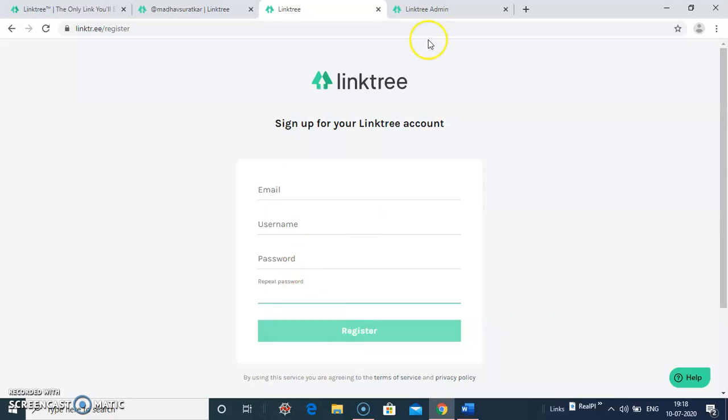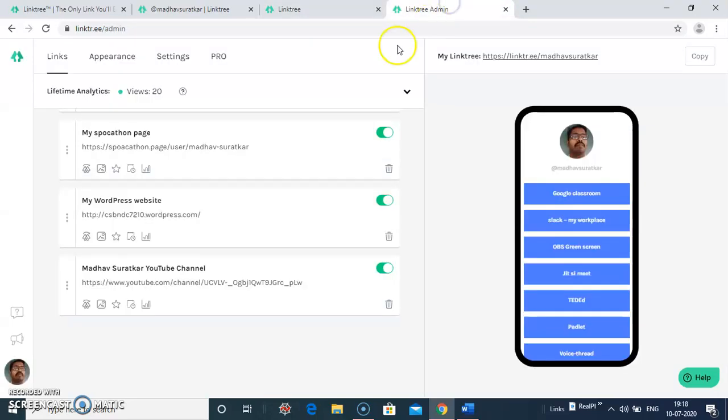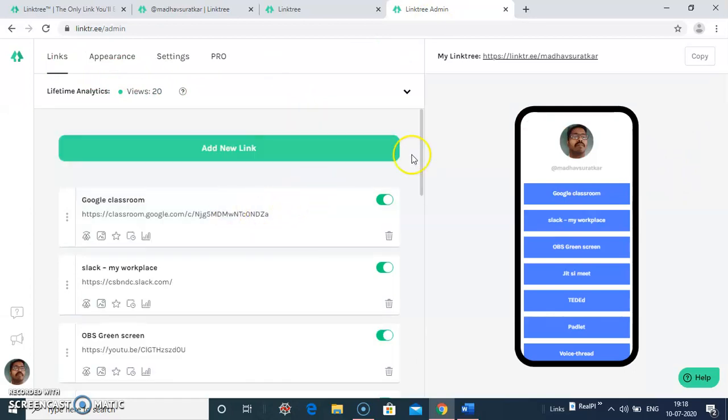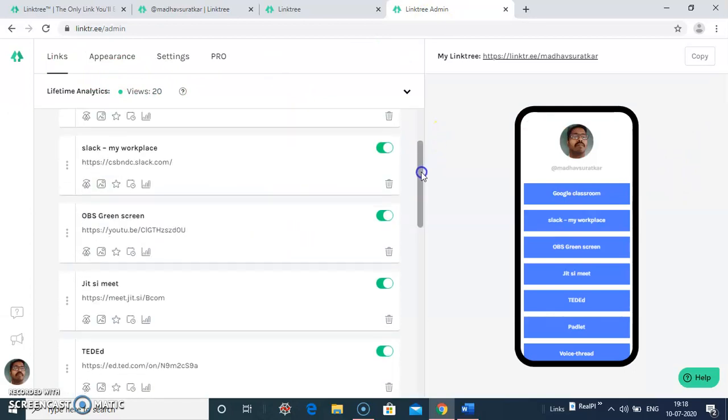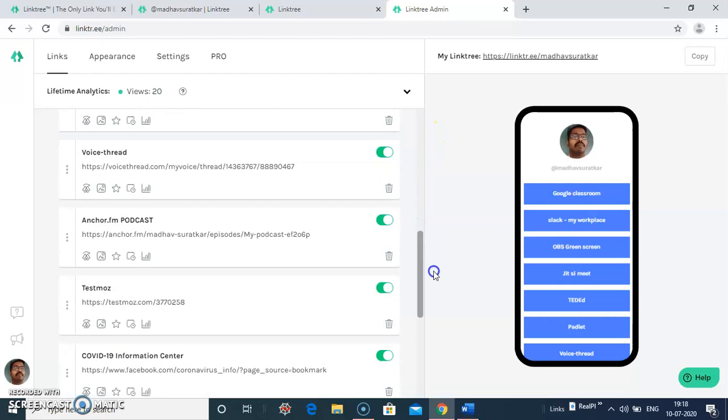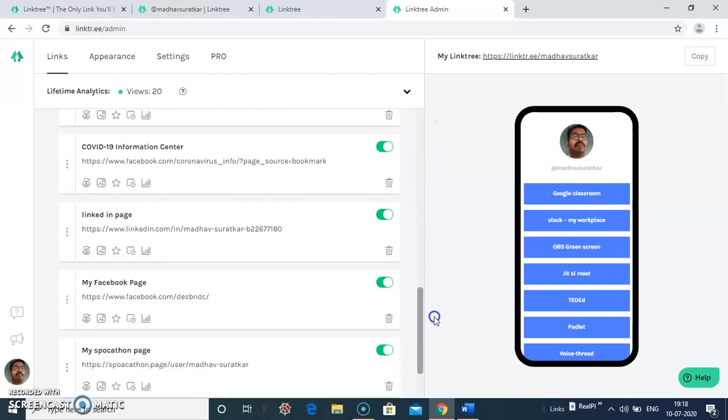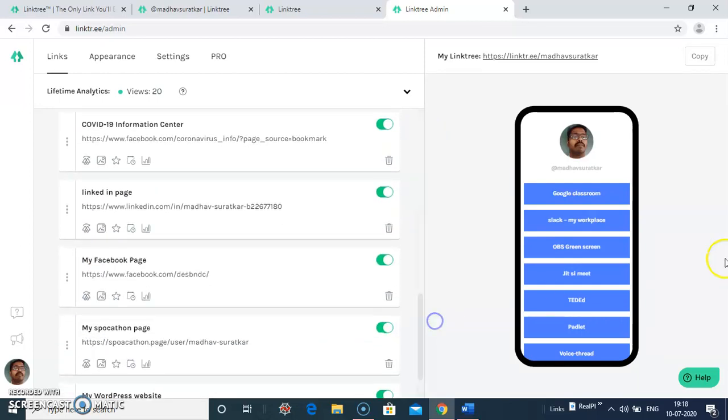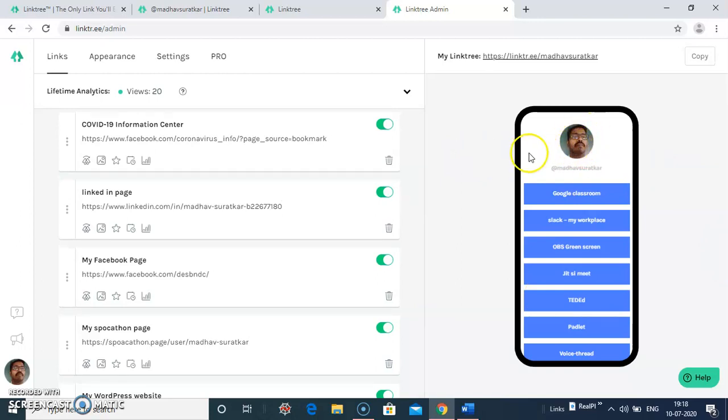Once it is registered, the link will come to your registered email account and you need to activate it. After activating the account, the admin window appears like this. This is my admin window. Here I have created all the links. The preview appears on this side. Here you can switch to your profile photograph. You can add your photo here.